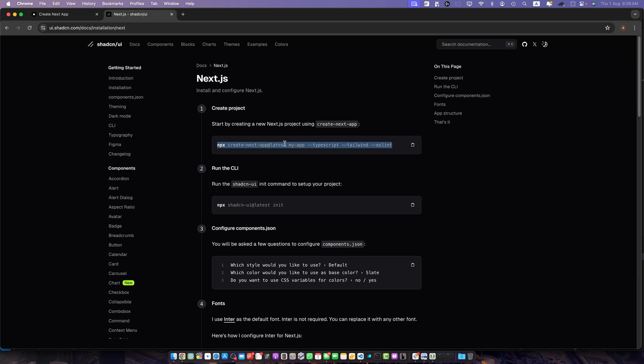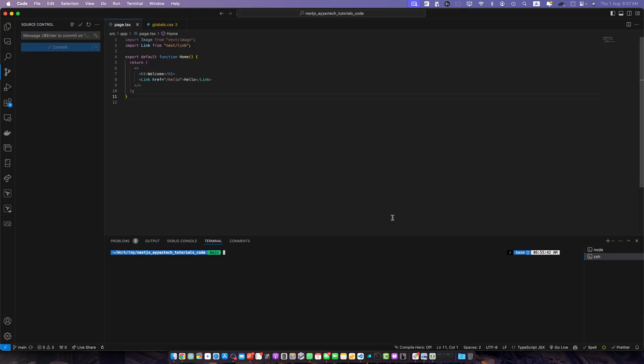This is for creating a new project. We already have a project so I will simply copy this command that will initialize SharedCN in our project. Just copy it and paste it here.